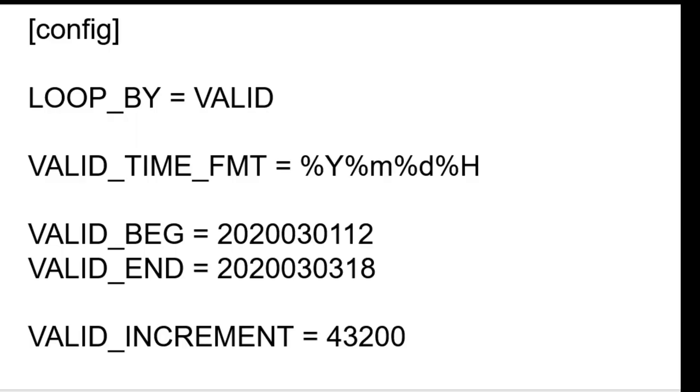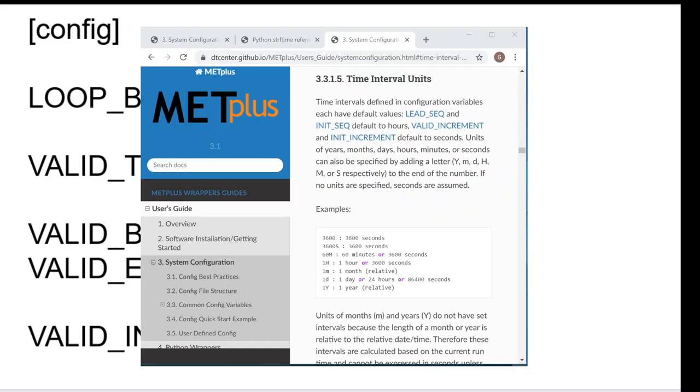The valid increment variable determines the interval between runtimes. The valid begin time will be processed, then the valid increment will be added to that time to determine the next runtime. If the new runtime is later than the valid end time, then execution will stop. The value must be at least 1 minute or 60 seconds. The default units for valid increment are seconds if no other unit identifier is present. Time interval units can be explicitly defined by adding a letter that represents year, month, day, hour, minute, or second. The supported time interval units are listed in the user's guide.